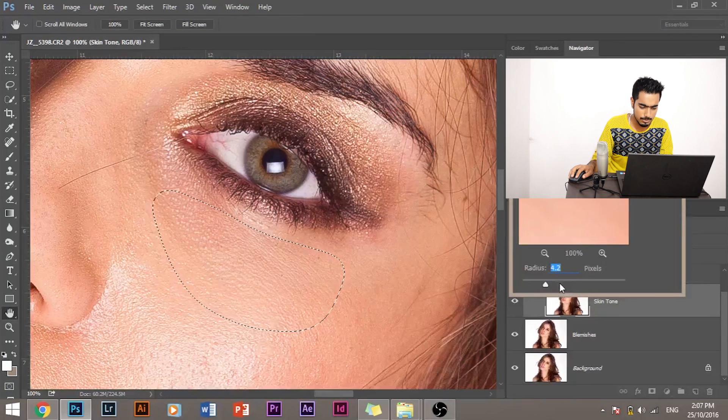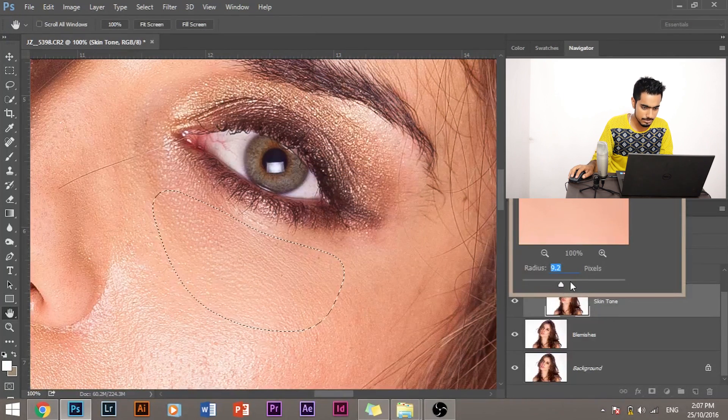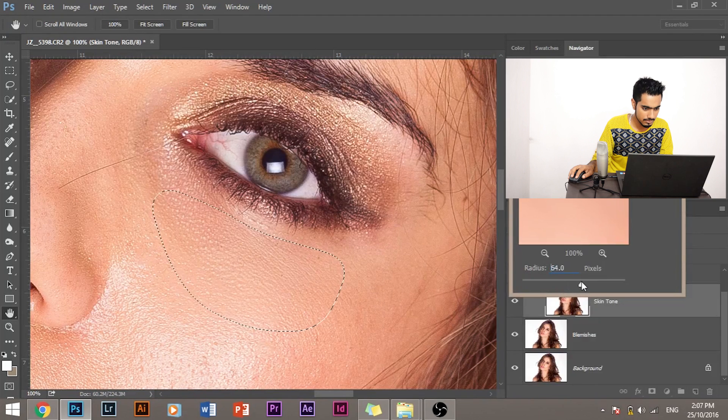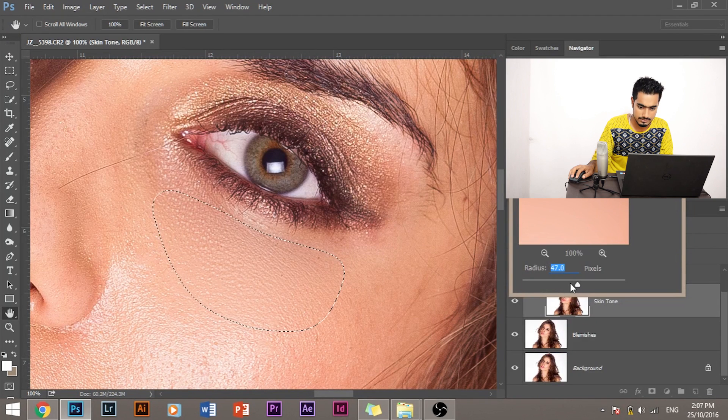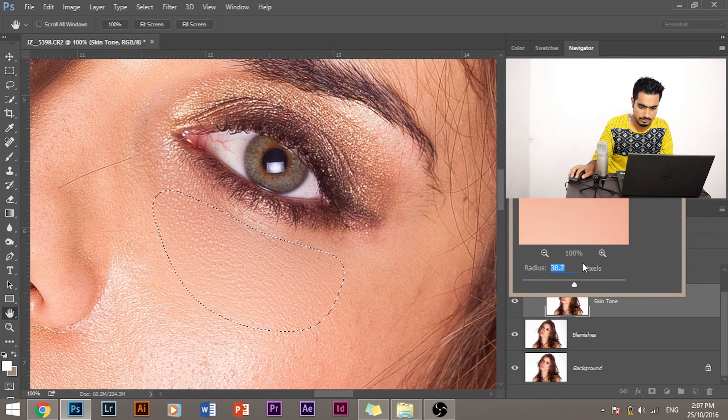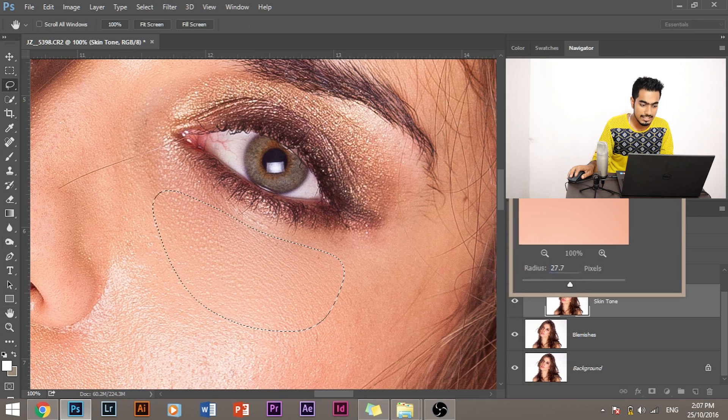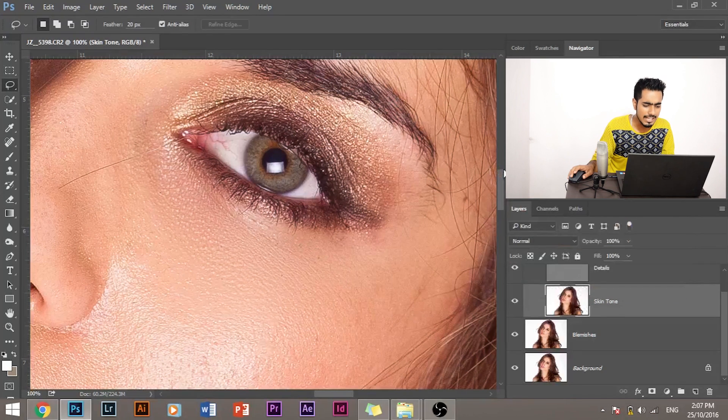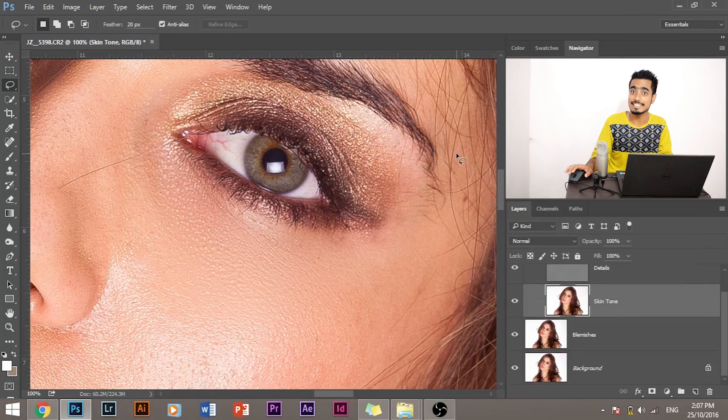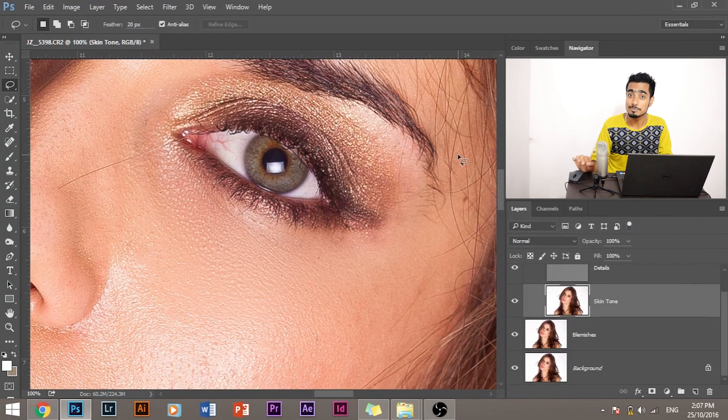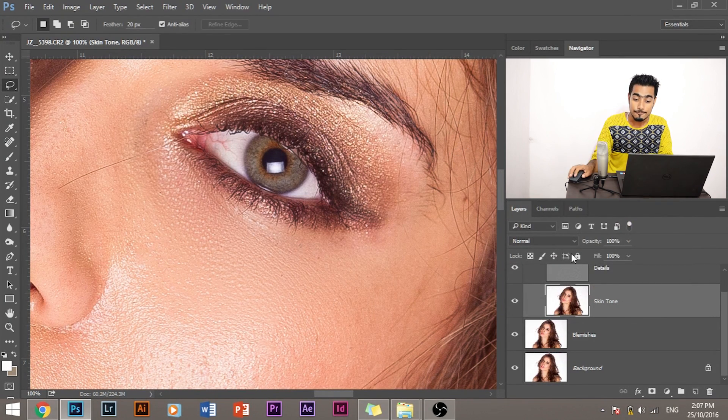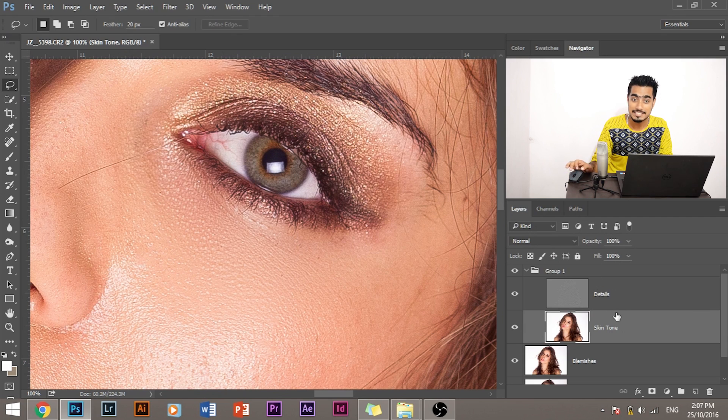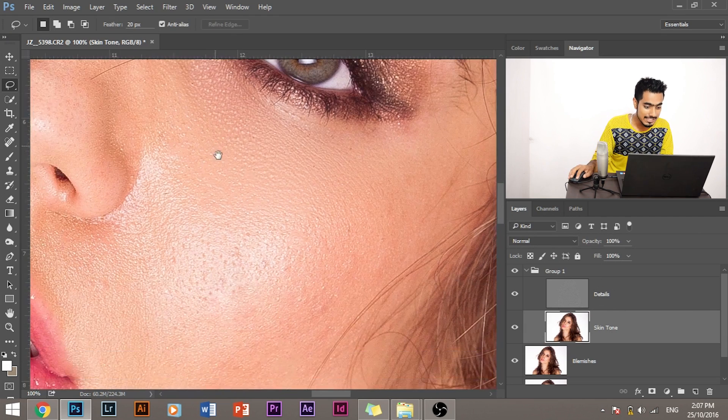Increase the blur to an amount that is favorable to you. Whoa, as you can see how nicely it has smoothened the skin with the details retained as it is.